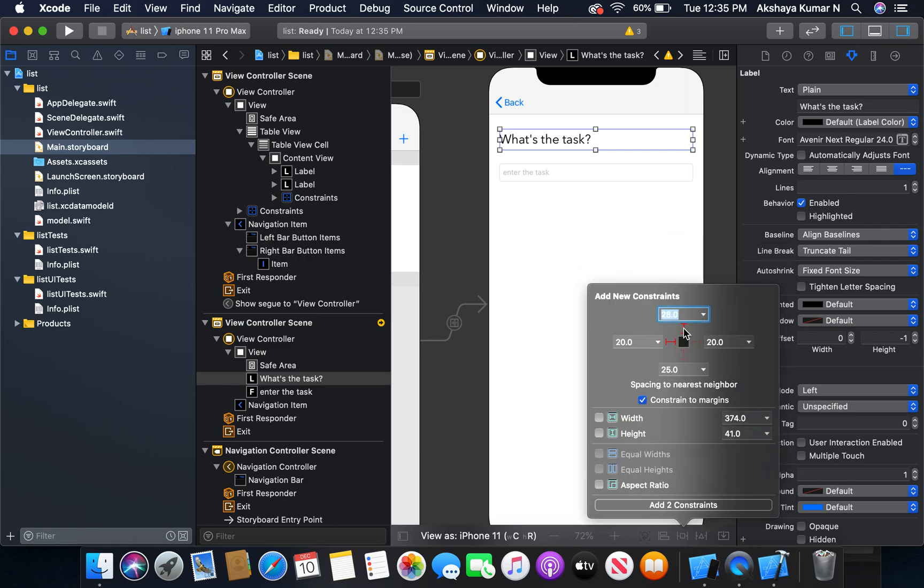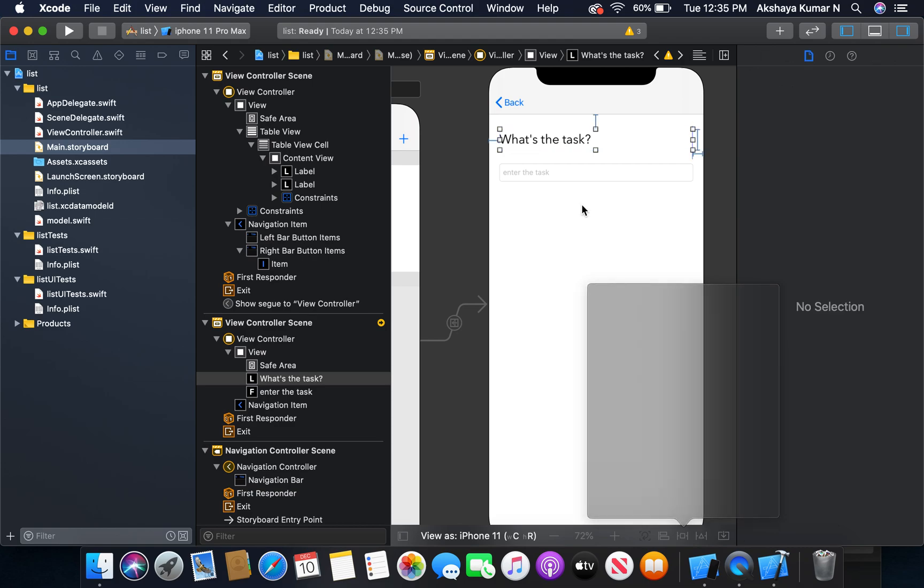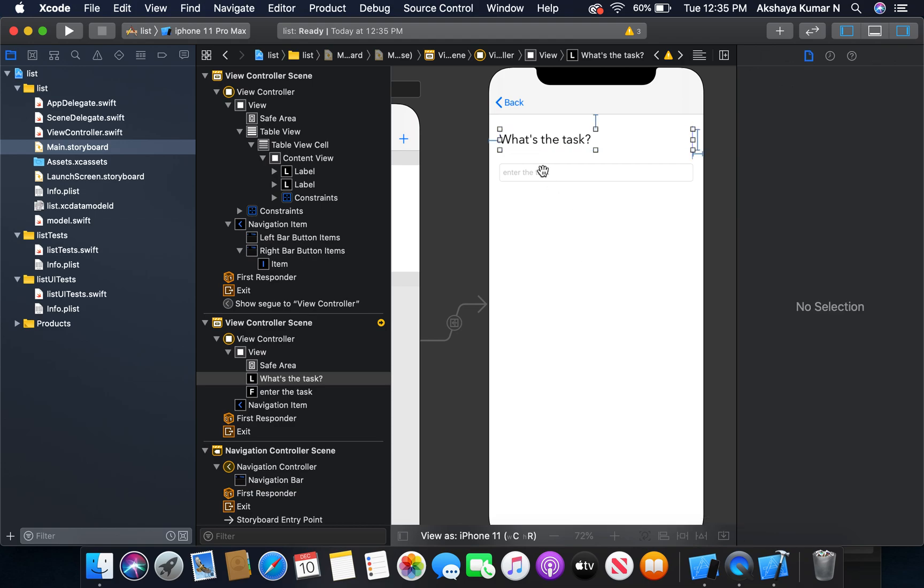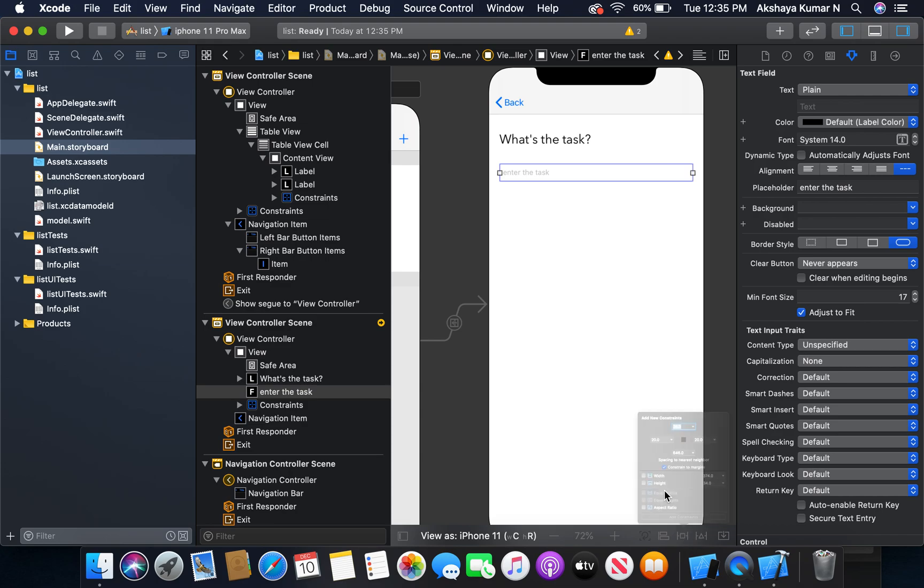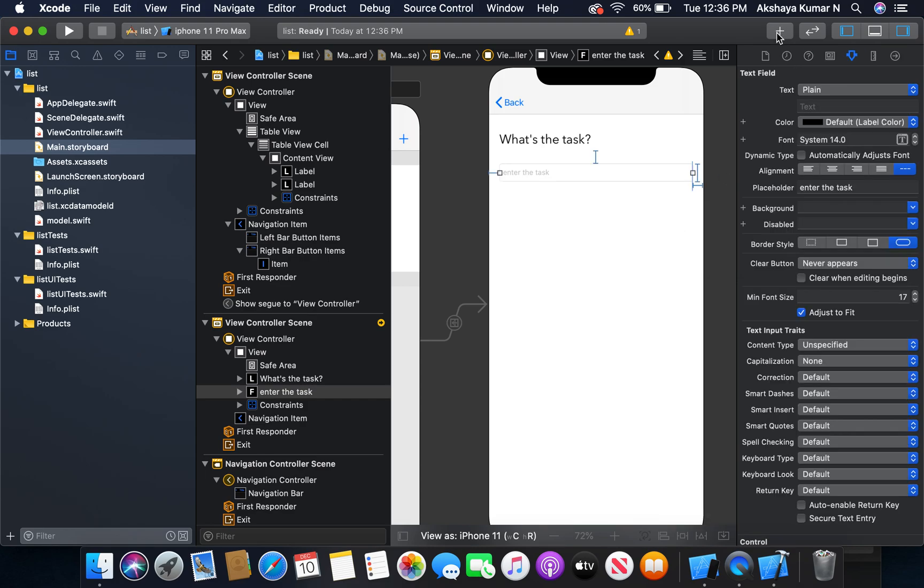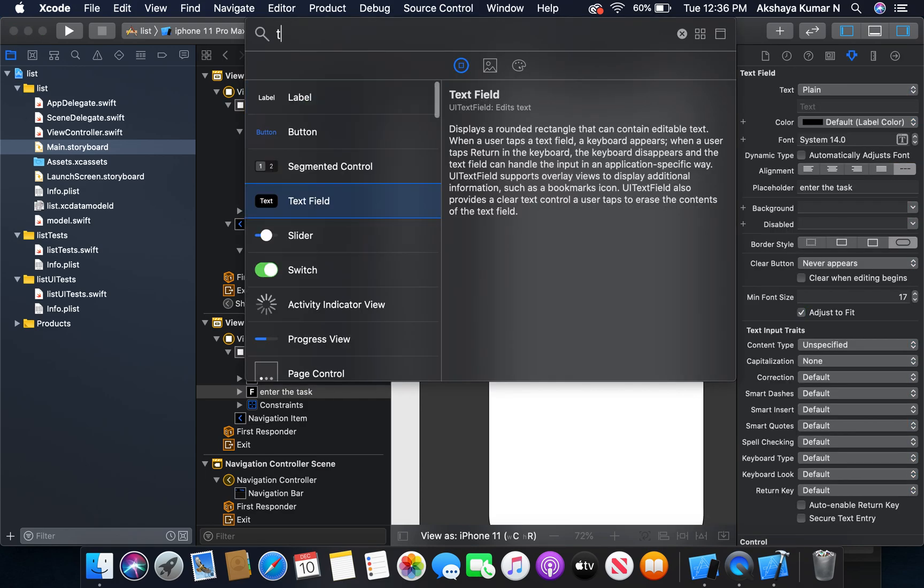I'm going to give constraints to this one - left, right, top, height. Now I'm going to give constraints to the text field - left, top, right, height. Then I'm going to add one more text field.